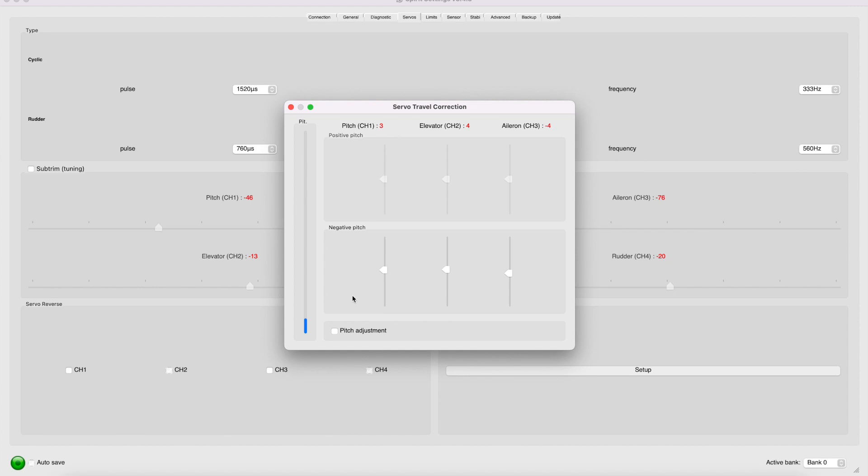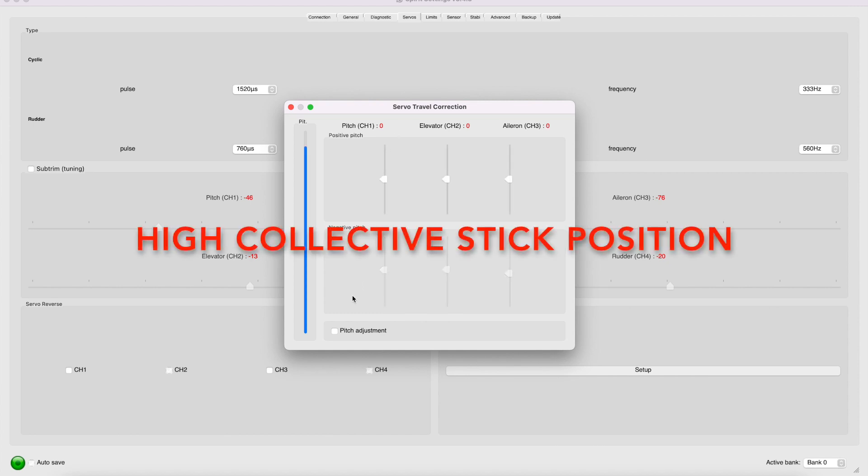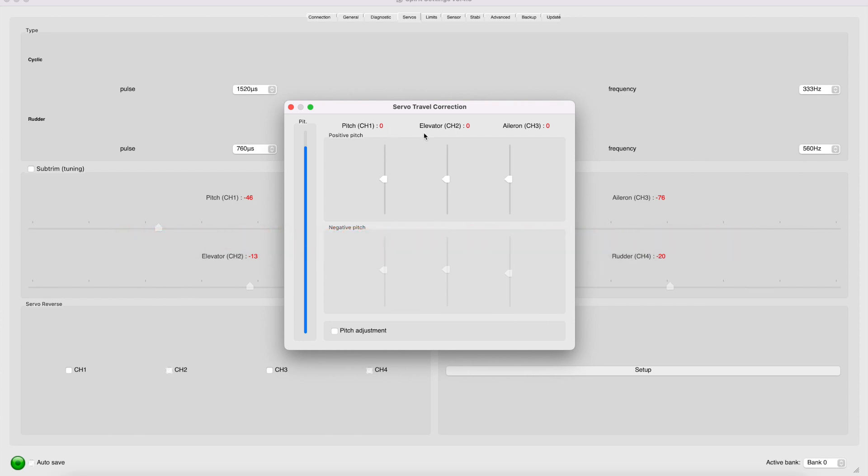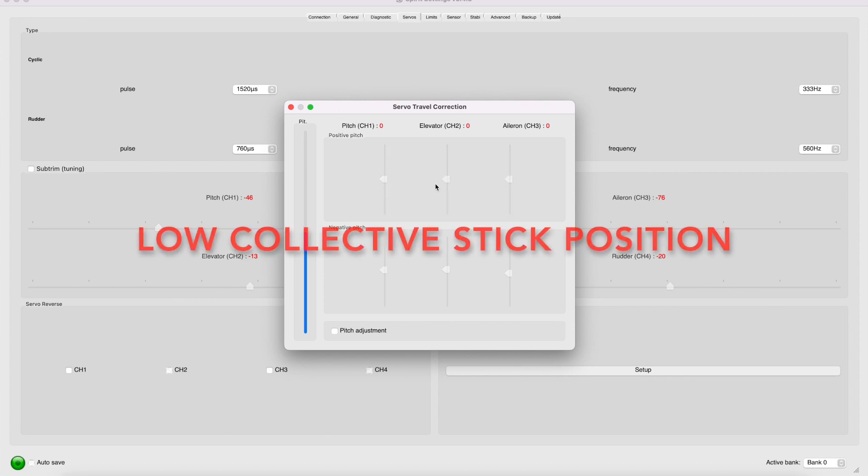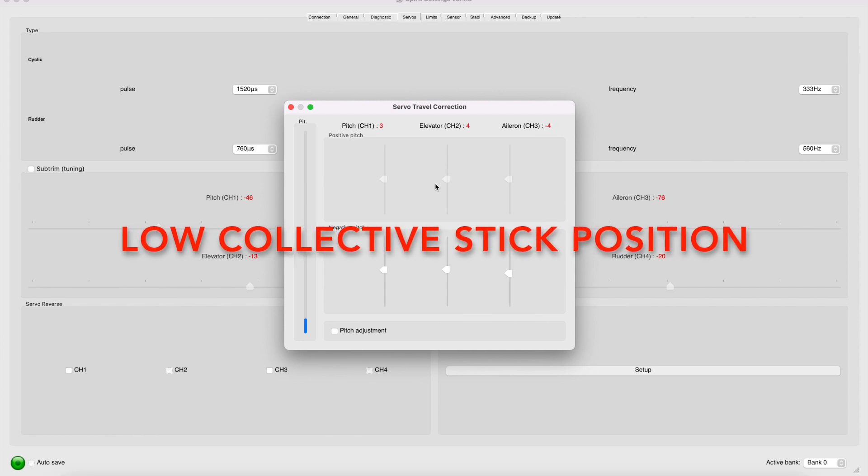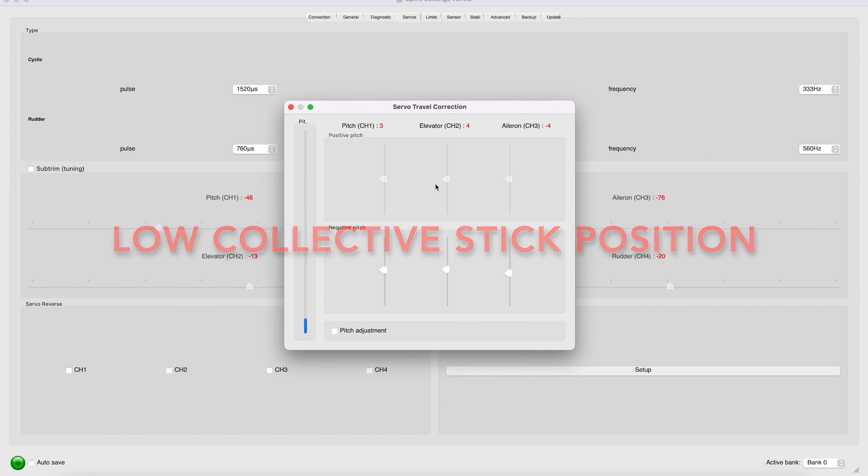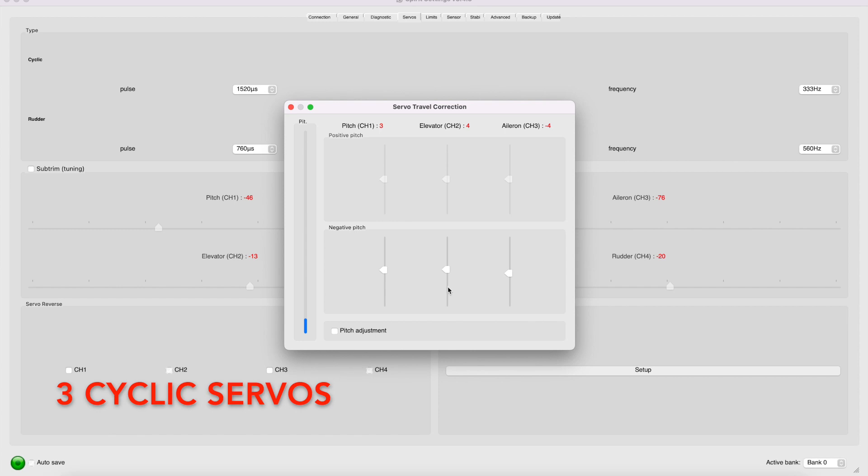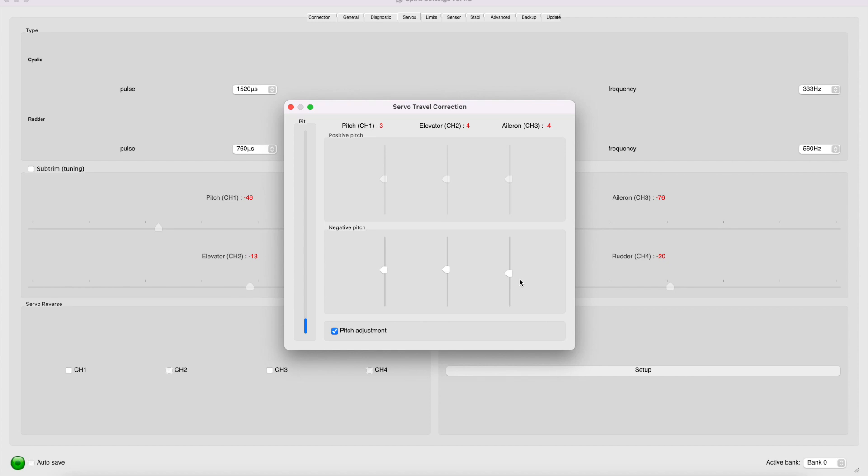If I have the high collective, I ended up with 0, 0, 0. And that was to level the swash at high stick. I'm going to bring the collective stick down. Trust me that I have the collective stick down. And currently I have 3, 4, and negative 4. And these are the numbers that it came out to level the swash at low stick. I can move all of these. Again, I'm at low stick. As you can see here. I can move all these servos one point down individually. Or I can press this button here. The pitch adjustment. And what that will do is I move all the three sliders or the three servos equally. Or collectively.